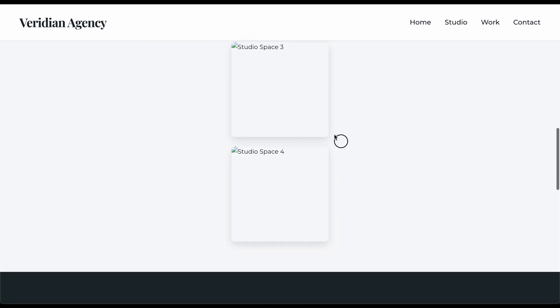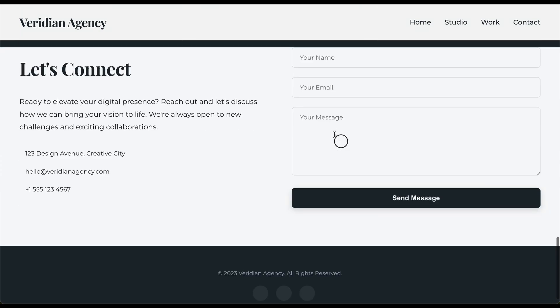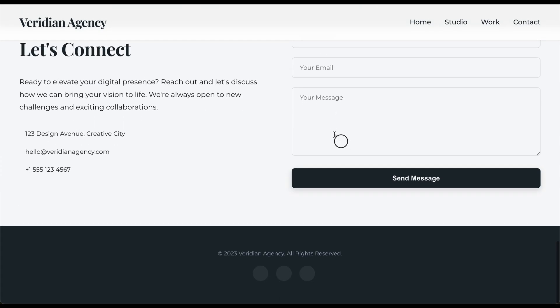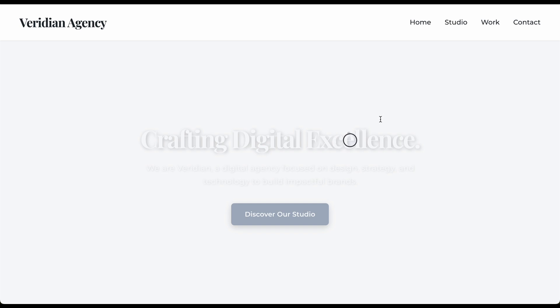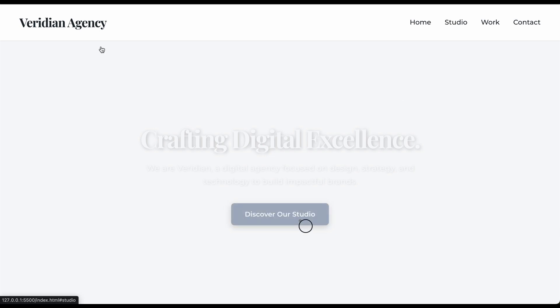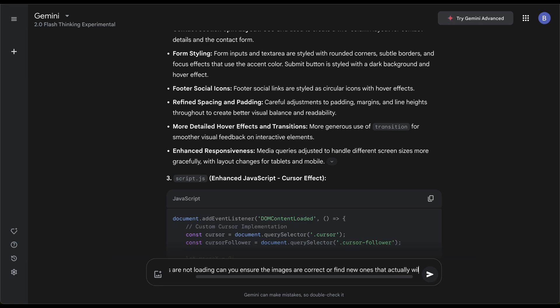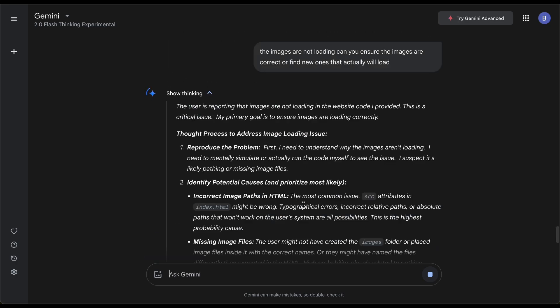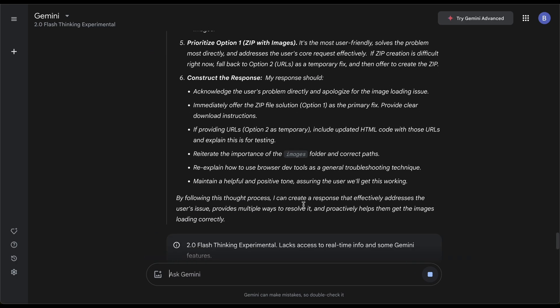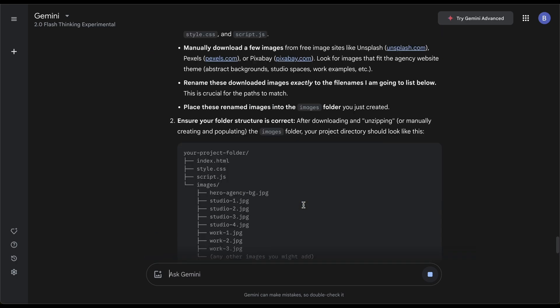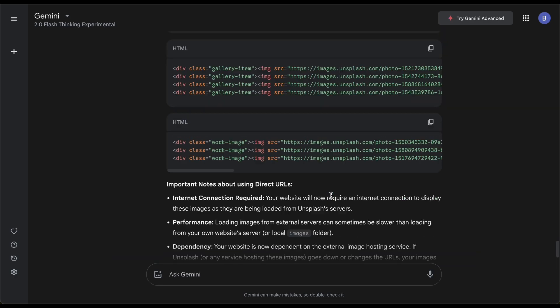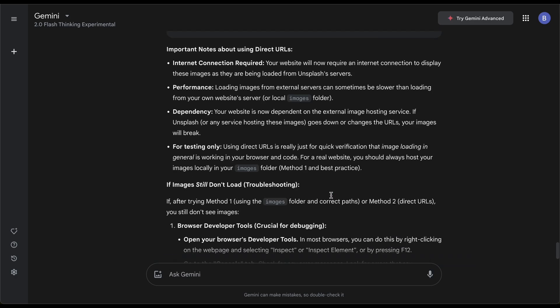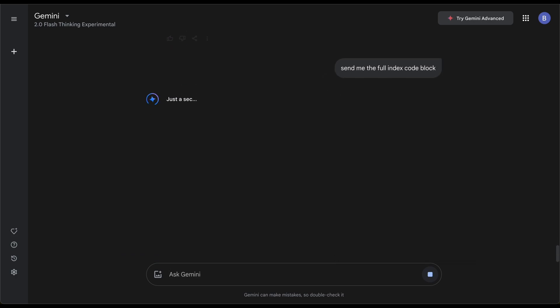The only problem is the images aren't loading, but this is a cool little mouse effect I've never seen before. Let me try one more prompt. The images are not loading, can you ensure images are correct or find new ones that actually will load? Now we are trying one more attempt. Let's see if this fixes anything.